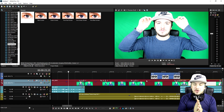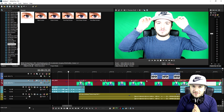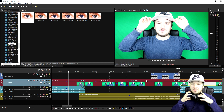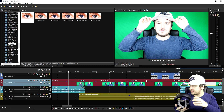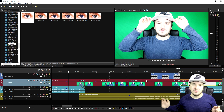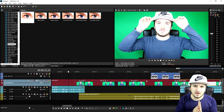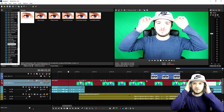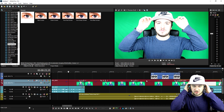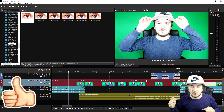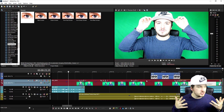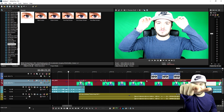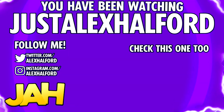I will see you guys tomorrow with a brand new Vegas Pro 15 tutorial. For the entire month of September I'll be uploading a new Vegas Pro 15 tutorial every single day until October 1st. Make sure to smash the like button down below and let me know your suggestions for future videos. I'll see you guys in the next video — just Alex Halford.